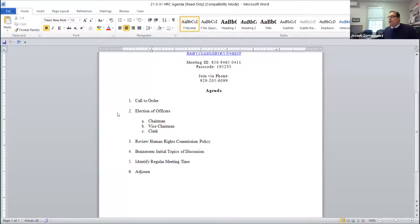I'm going to share my screen briefly so we all see that we're working from the same agenda for this evening. So we've called the meeting to order and we've had the roll call.